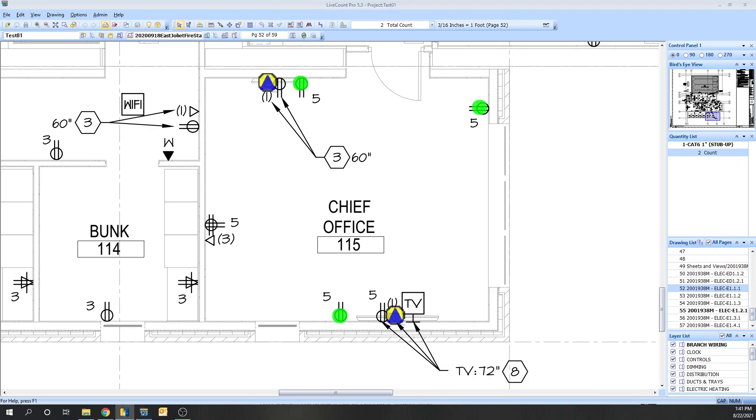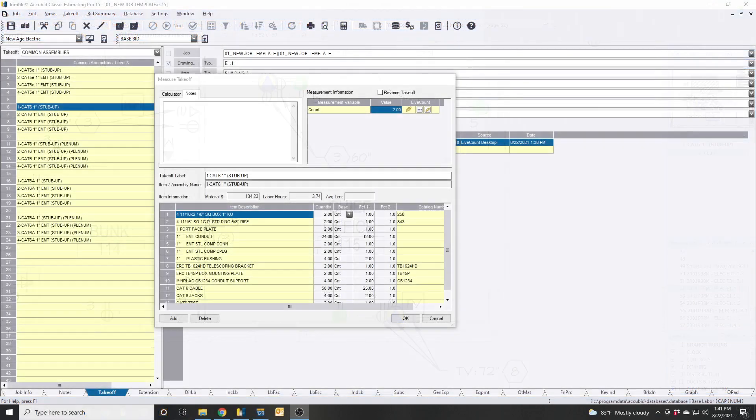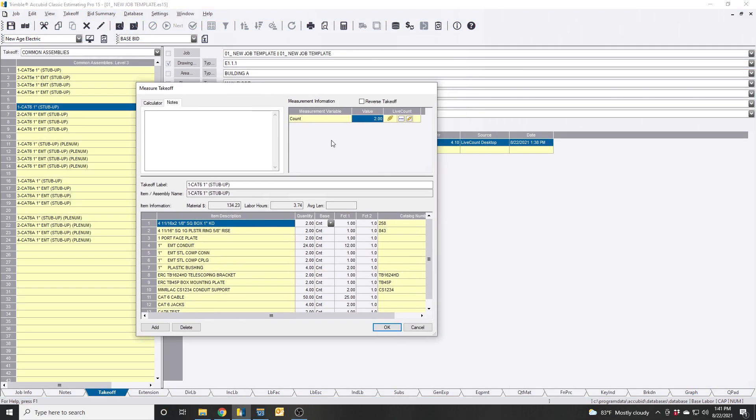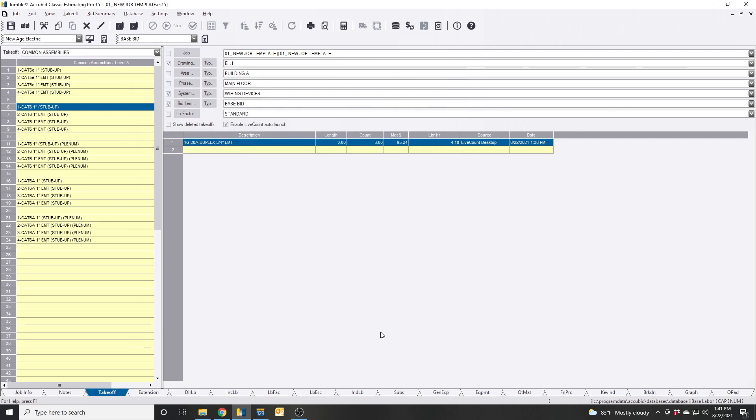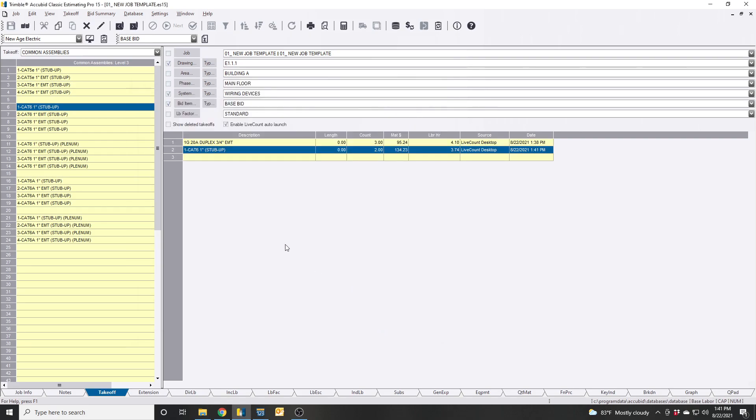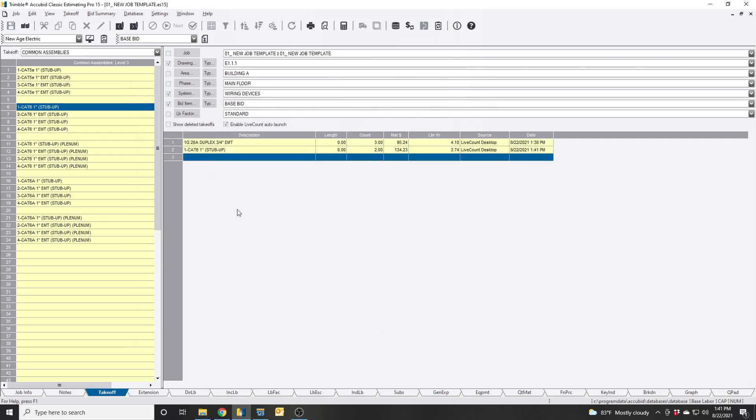We jump back to AccuBid, that took it off - cat 6 cables, jack, test labels. Now we come back and the owner says we don't want you to do the cabling, can you do it without the cabling? Yeah, no problem.